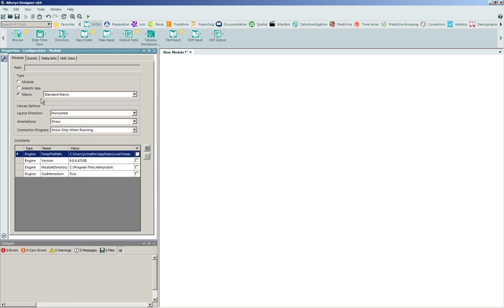The initial macro that we're going to develop will be a standard macro that's going to have both an input and an output, meaning that the tool that we're going to design can consume data, it will process data in the middle, and then it will output the results.